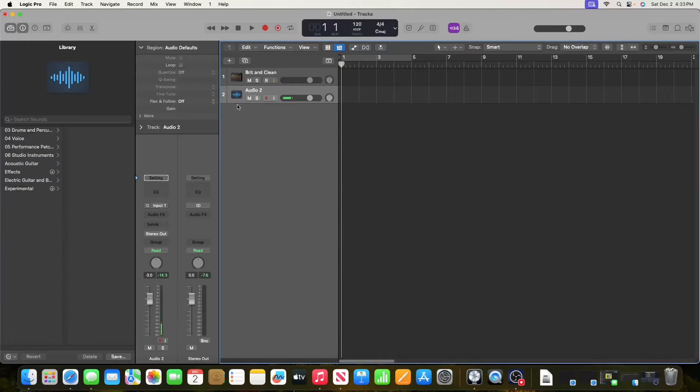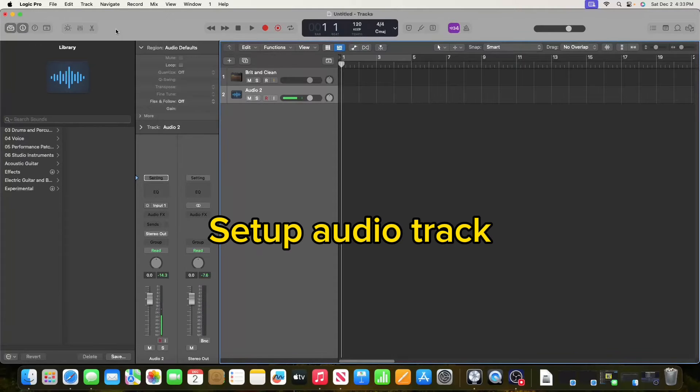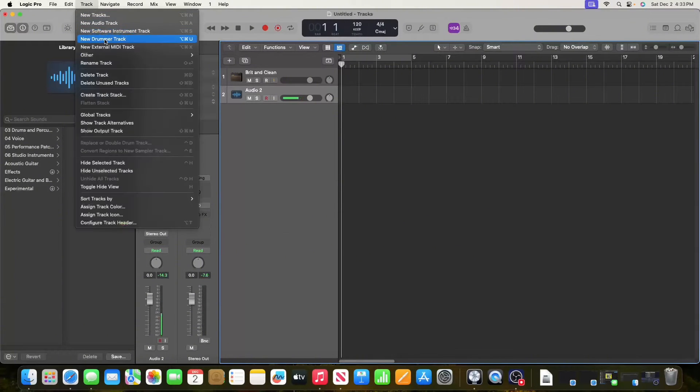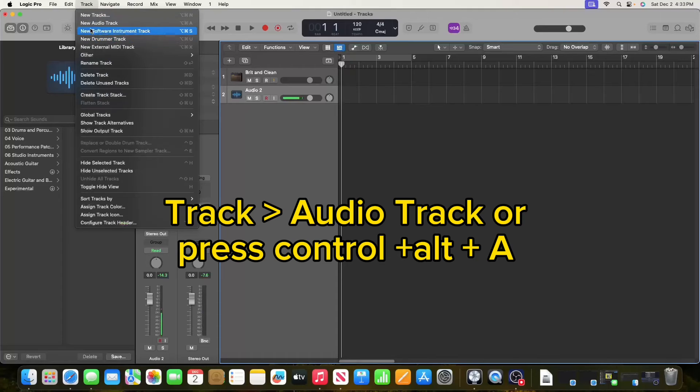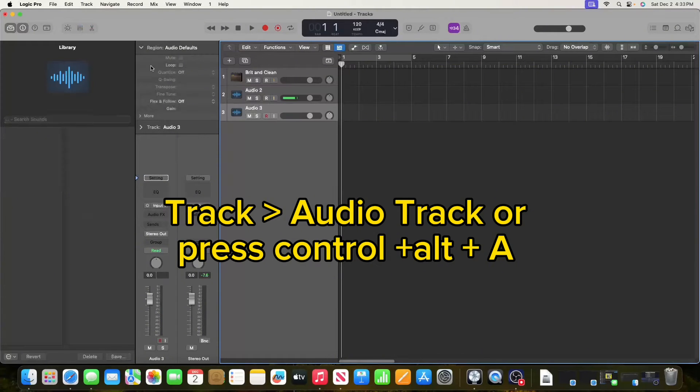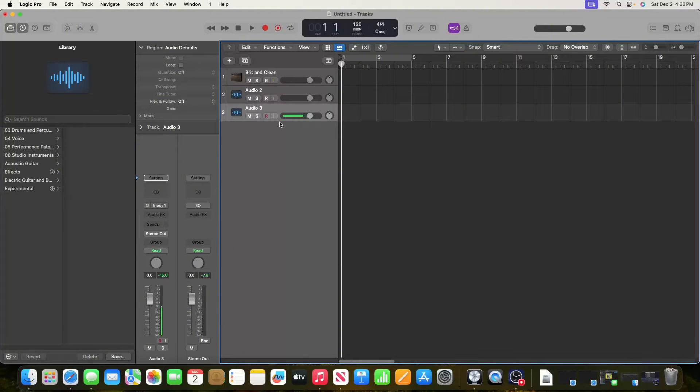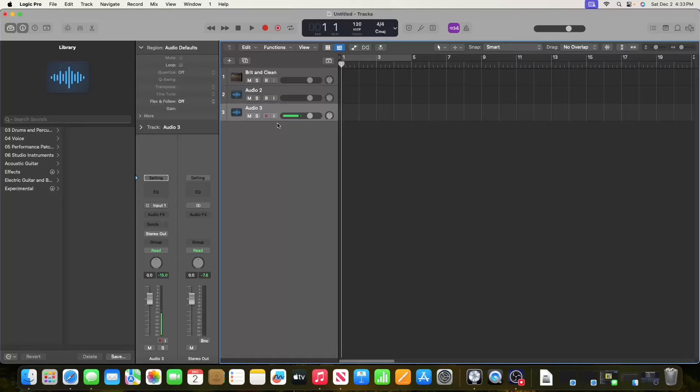Next, make sure you have a track. Click up here and add an audio track. You can see I added one right here, and it's currently selected to input one, which is where I have my microphone plugged in.